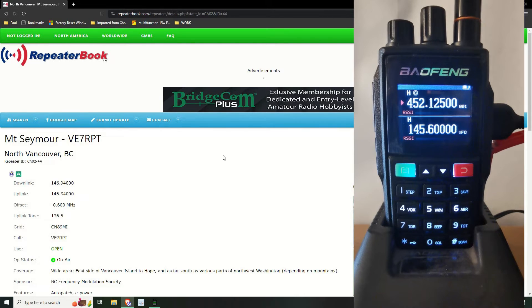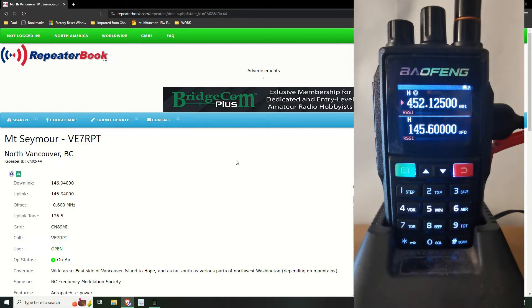And I'm just going to program that in. So obviously we've got the downlink, the uplink, and the offset, and the tone.